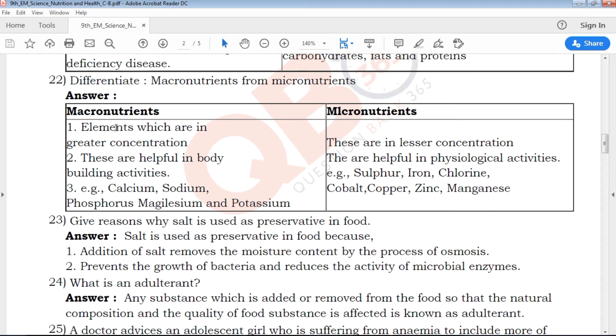The first question is macronutrition and micronutrition. Macronutrients are elements present in greater concentration, while micronutrients are present in lesser concentration. The key difference is greater versus lesser.